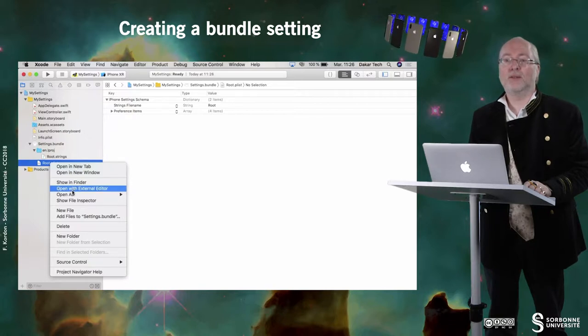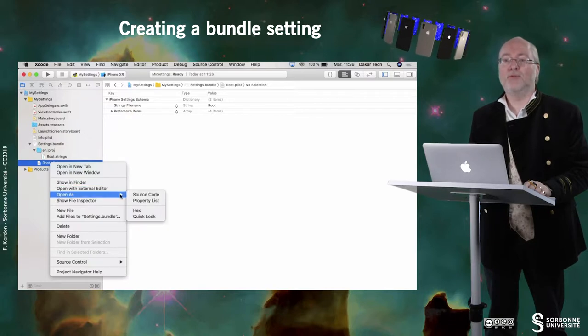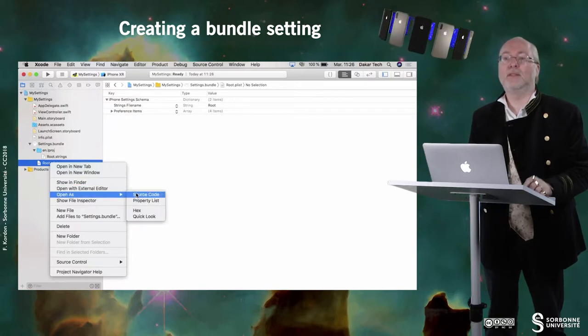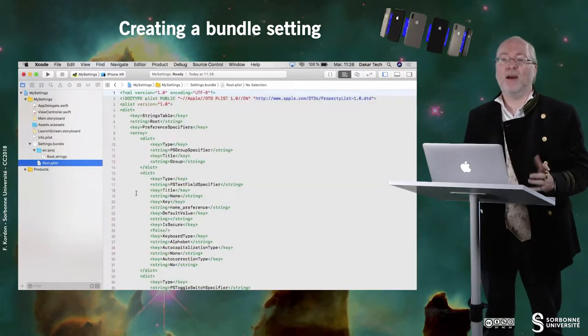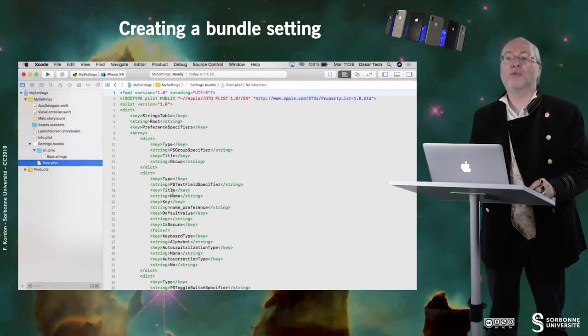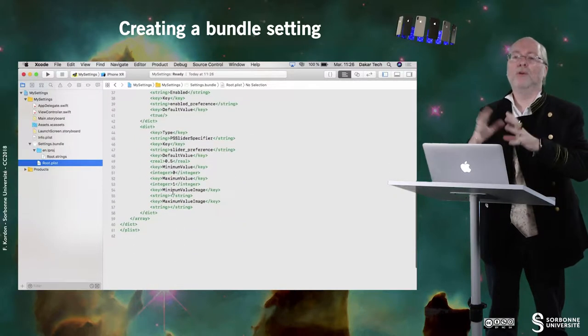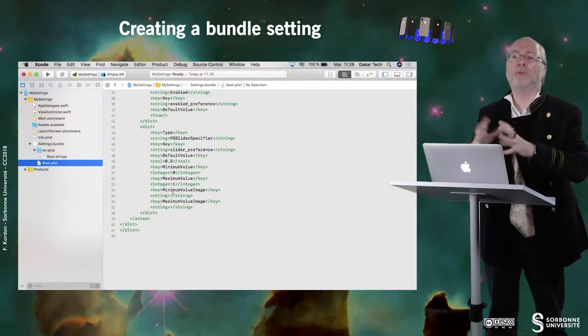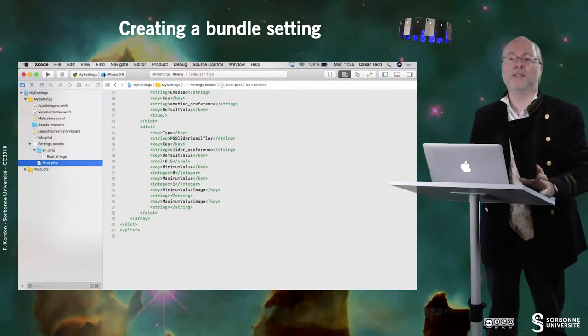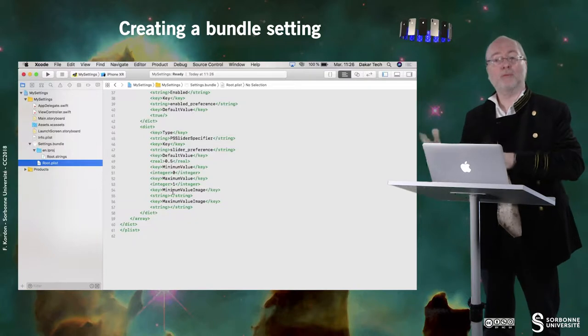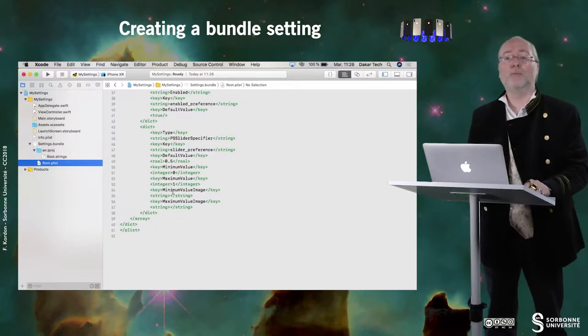It's an XML file that contains a default example for the settings that you will have to update.